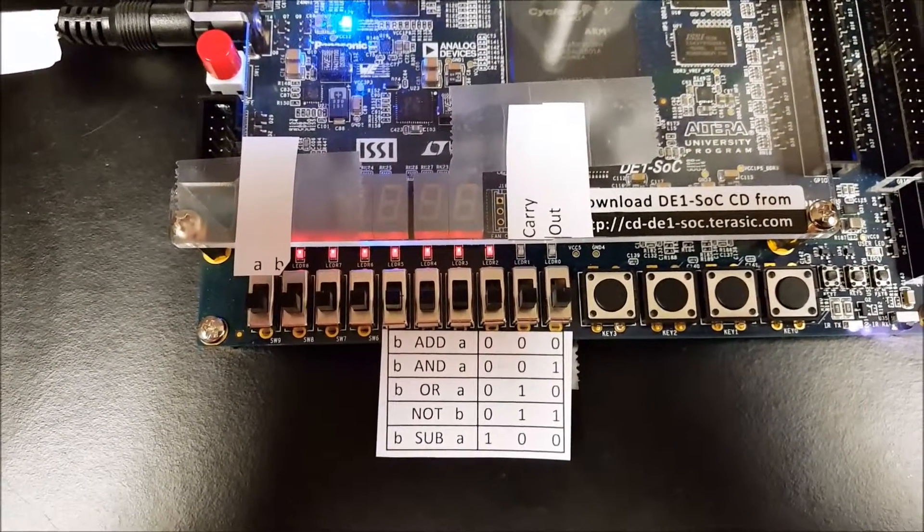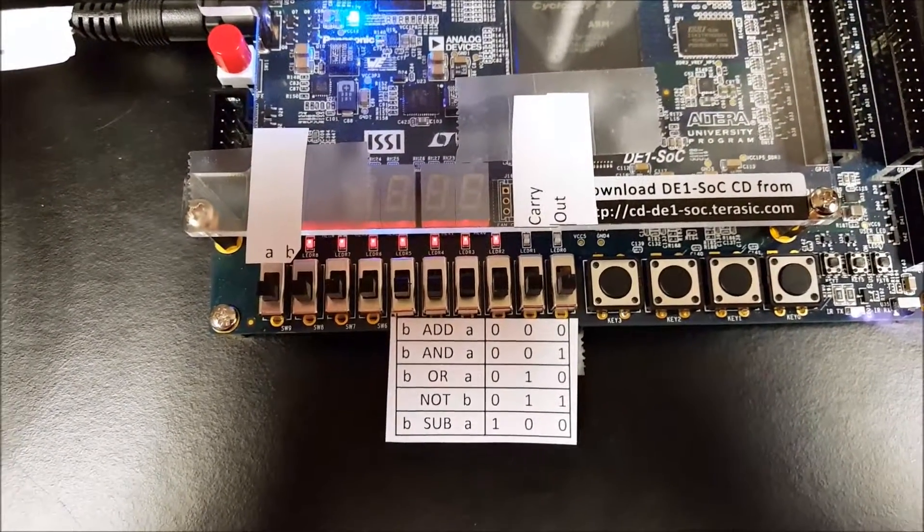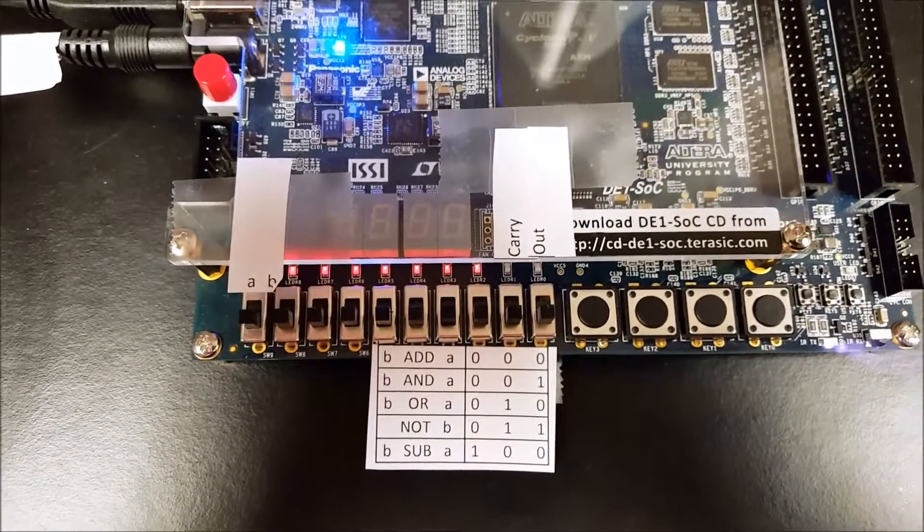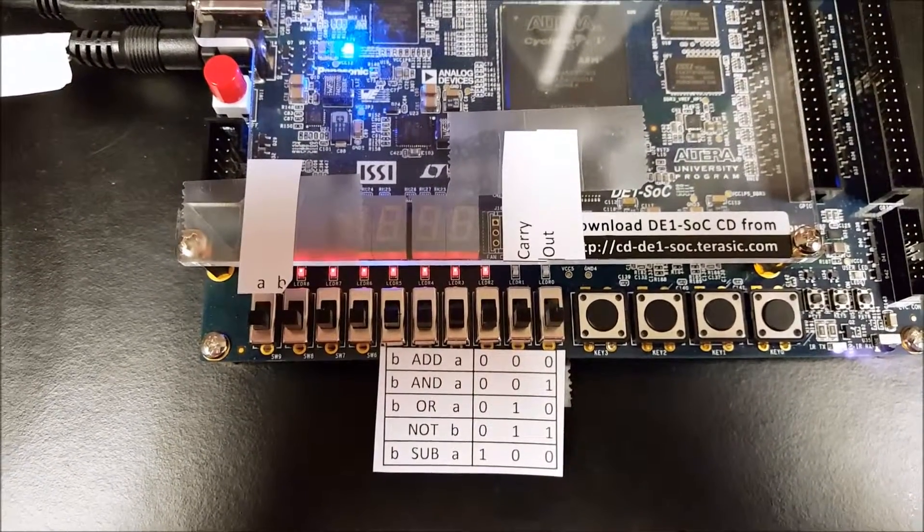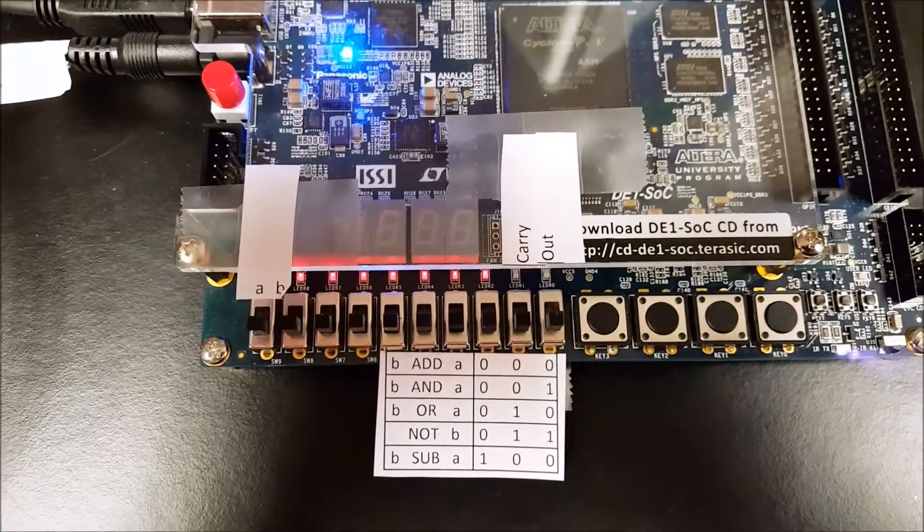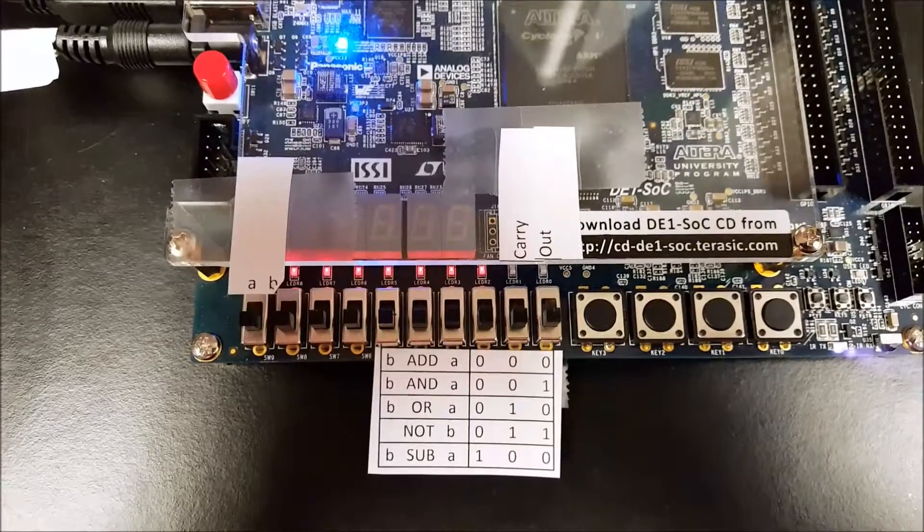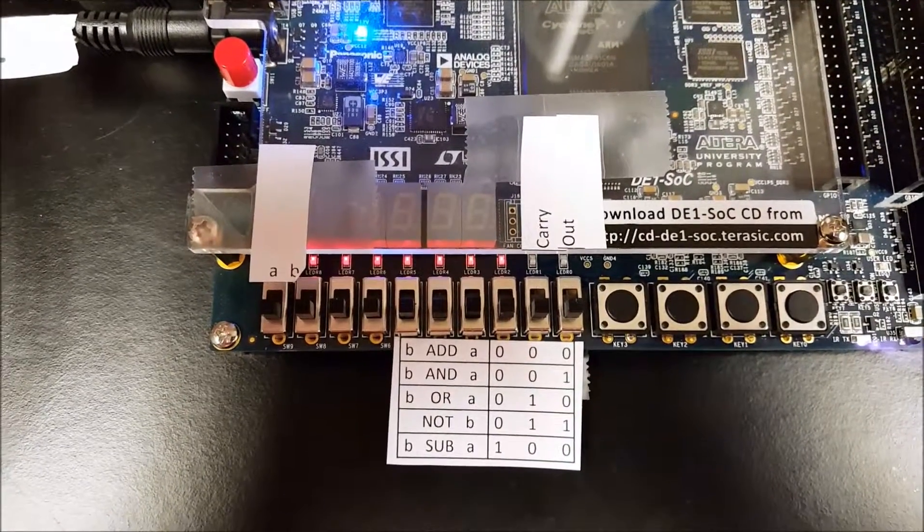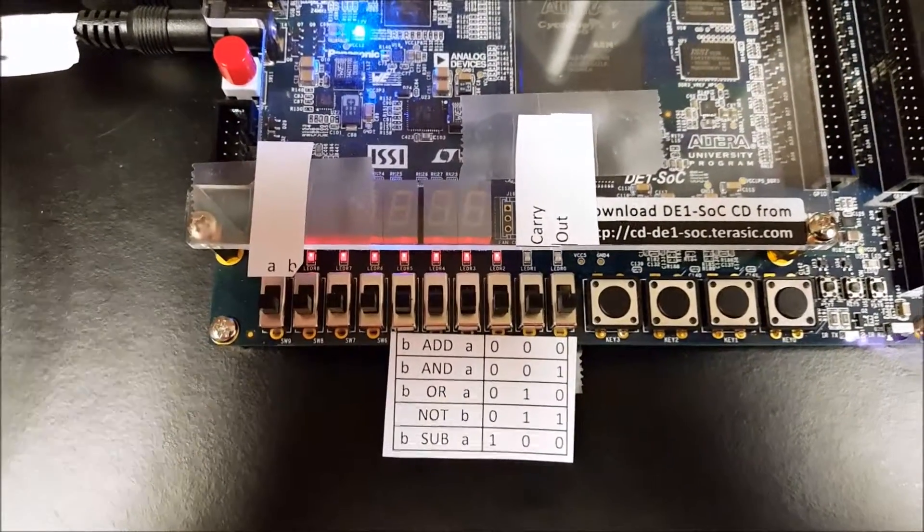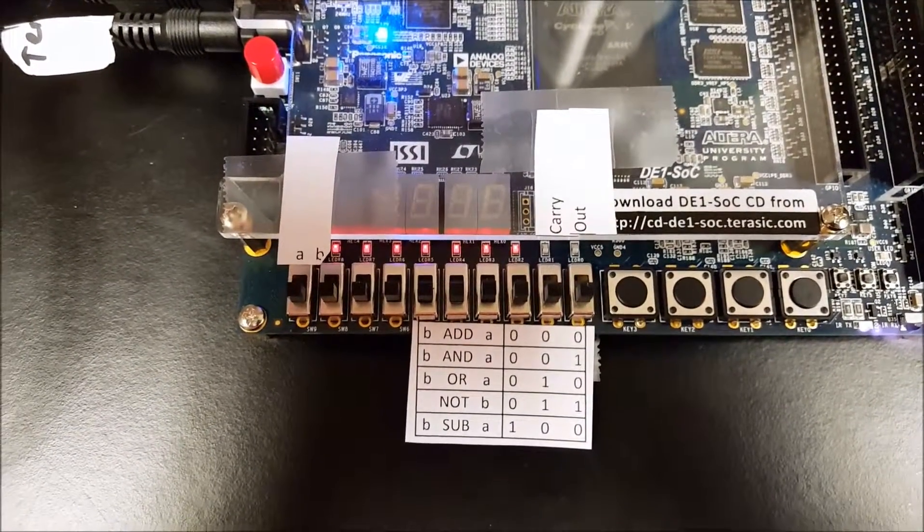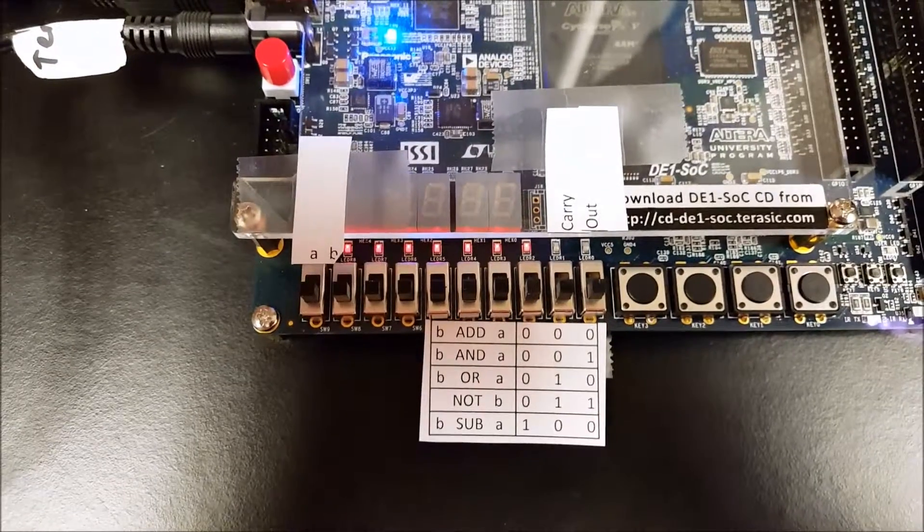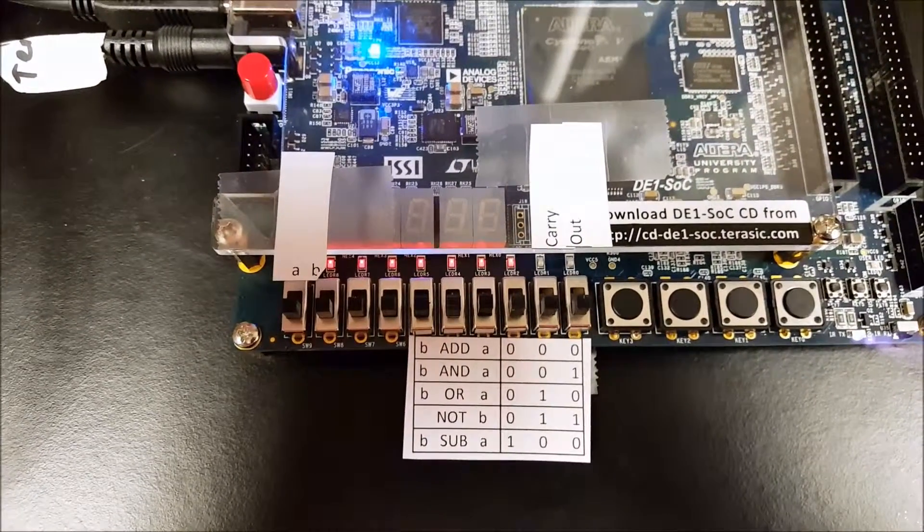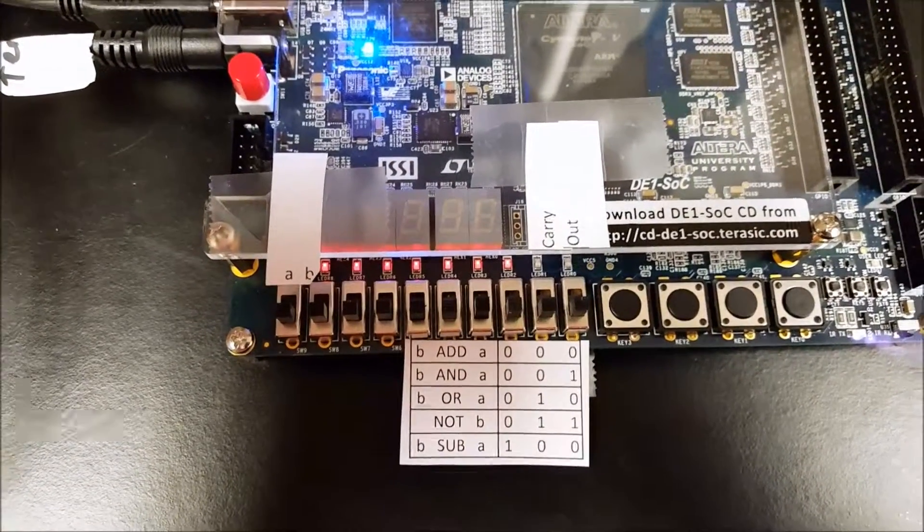The inputs are A and B, there on the far left, those two switches on the far left. And the opcode is put in by the three switches on the far right. You can see what each opcode is and then the output is those two LEDs, carry and out.